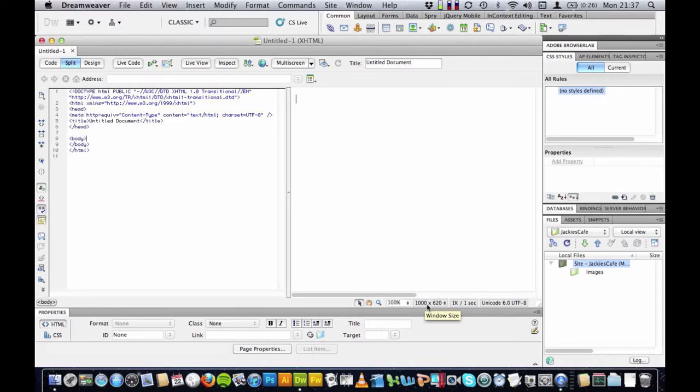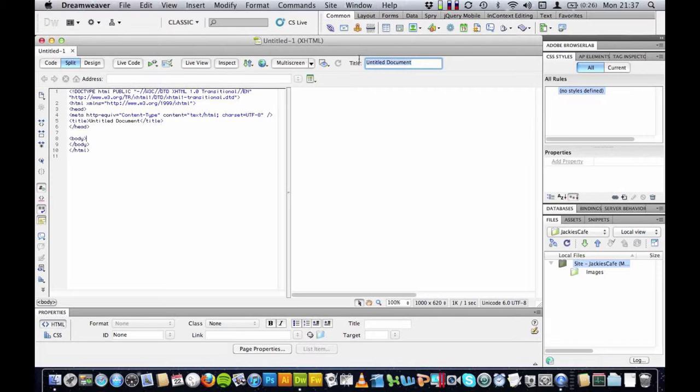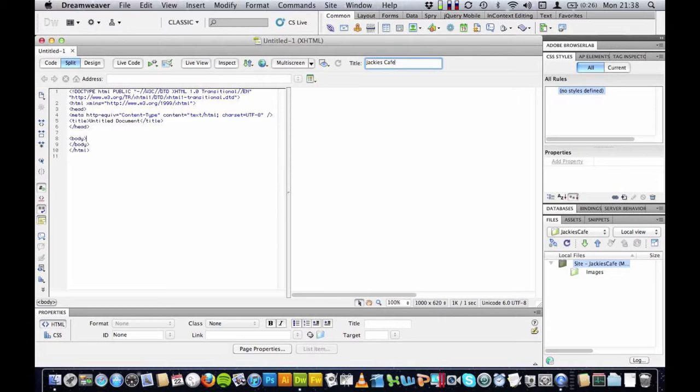The next thing I am going to have a look at is the page title. At the moment it says untitled document. Whatever you write here will display at the top of a web browser. So I want to give the name of my website here, Jackie's Cafe, and I want to choose words that are really relevant to what is on the page of the website. This is good for something called SEO, search engine optimization, and it is really important that you summarize the page in a couple of words that people would search for when locating your site or services that your site offers.